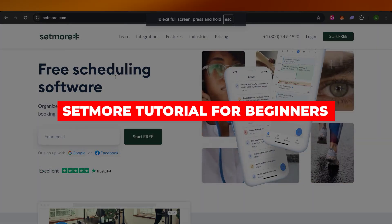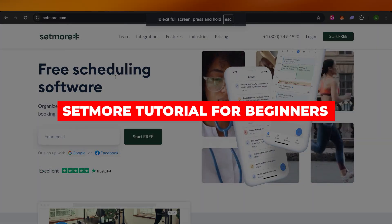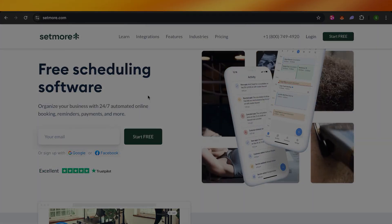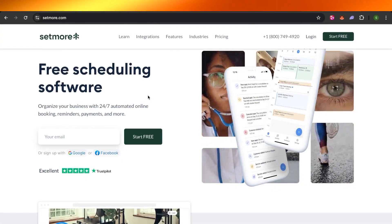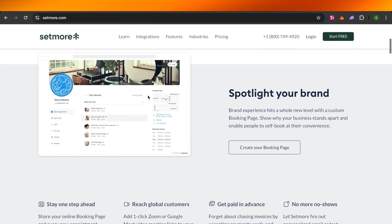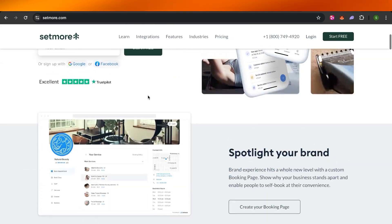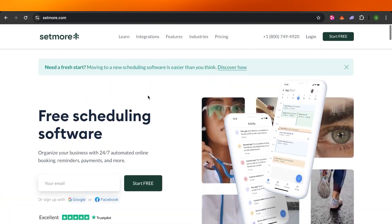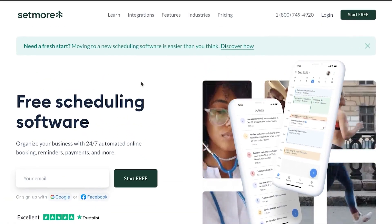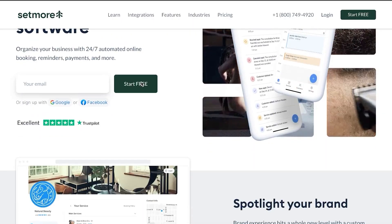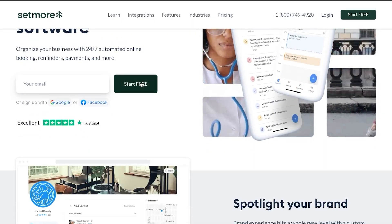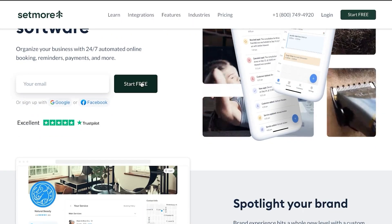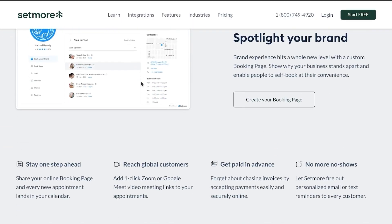Setmore tutorial — how to use Setmore for scheduling, booking, and more. Hey guys, welcome to this Setmore tutorial in which I will be showing you how you can use Setmore to organize your business with 24/7 automated online booking, reminders, payments, and more. So let's get into it.